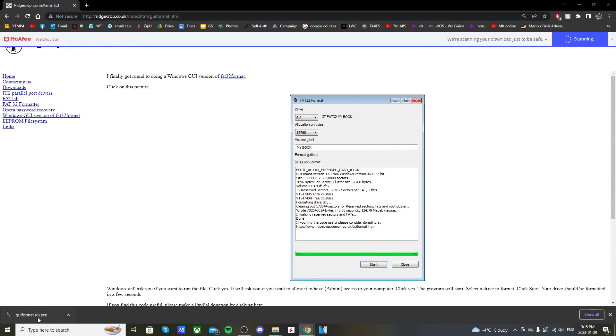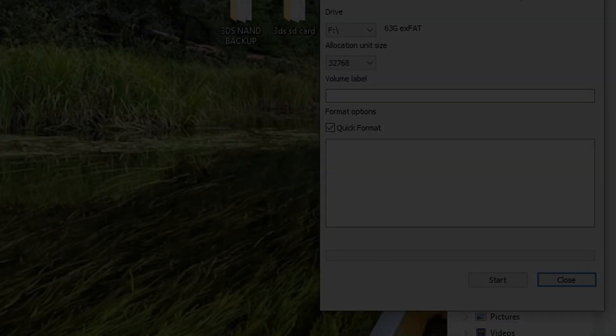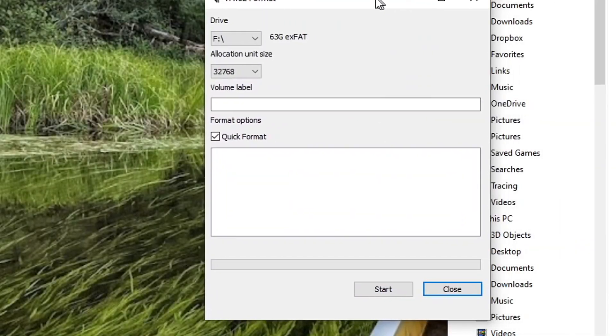Just click on this picture and it should download the EXE file. Click on GU format EXE. And it should begin the program. And it should look like this.